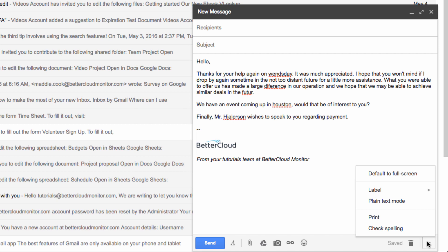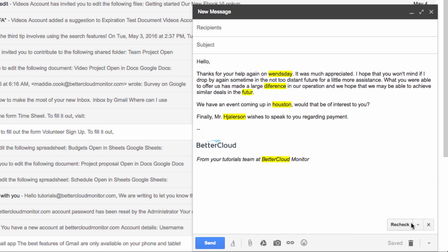After doing so, you can select the check spelling item. Now you'll see that Gmail has highlighted my spelling mistakes.